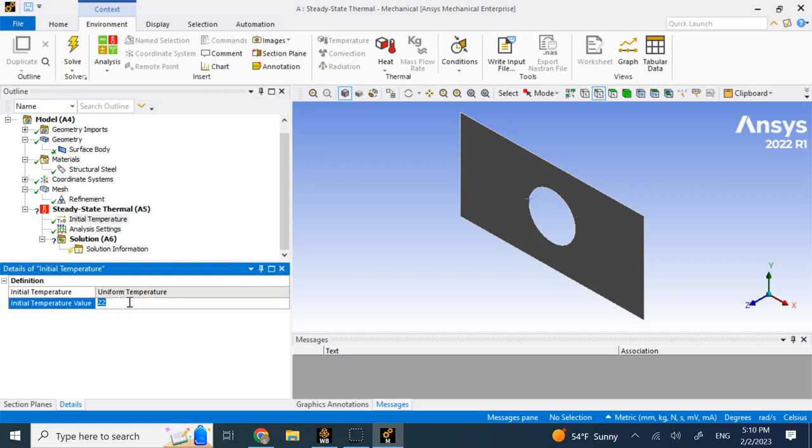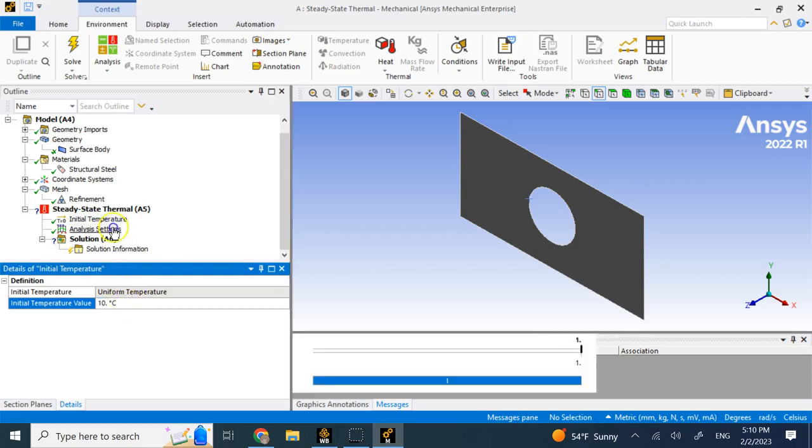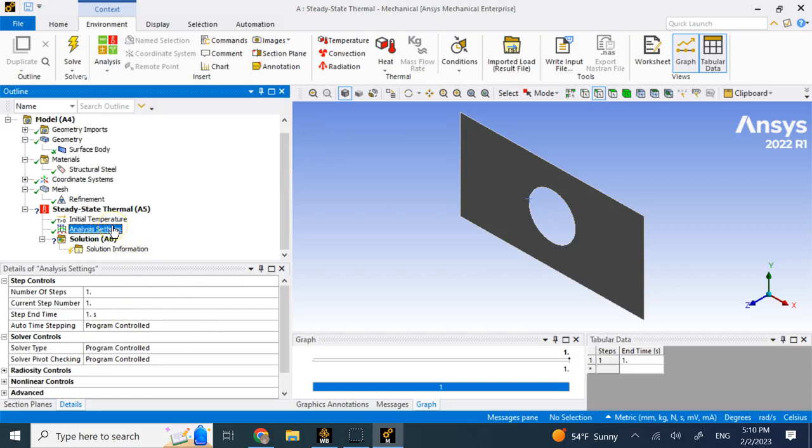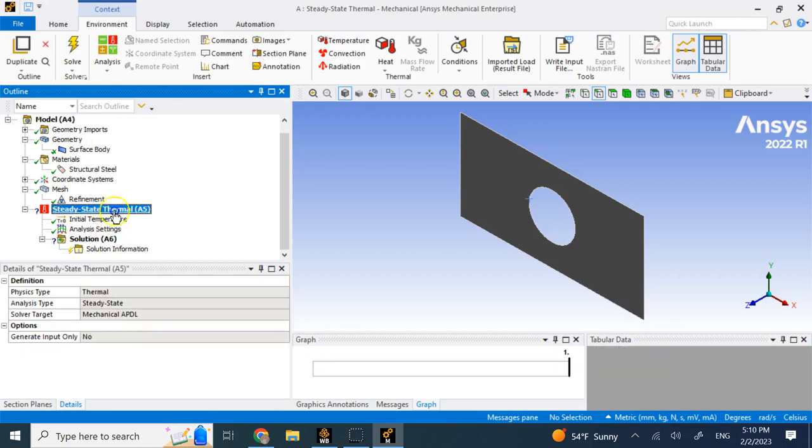Here you have your initial temperature, so let's say the initial temperature is 10 degrees Celsius. Then here you have your analysis settings. Do you want to apply everything in one time or do you want the temperature or whatever condition that you have to change versus time? Here since we are in steady state, we are okay with this.